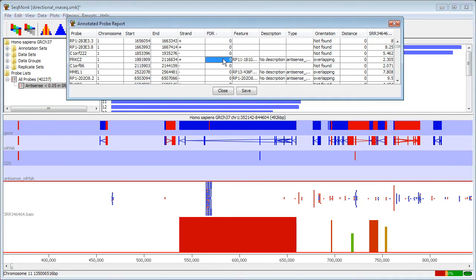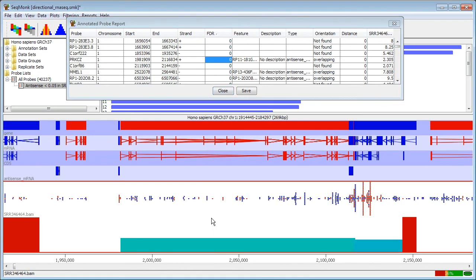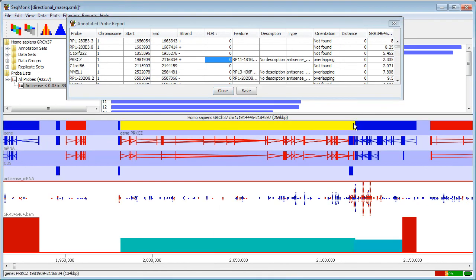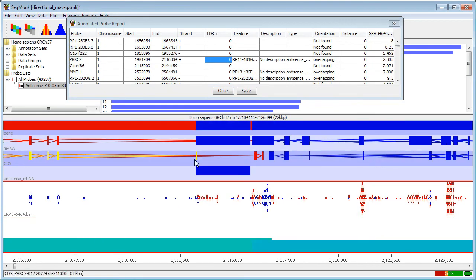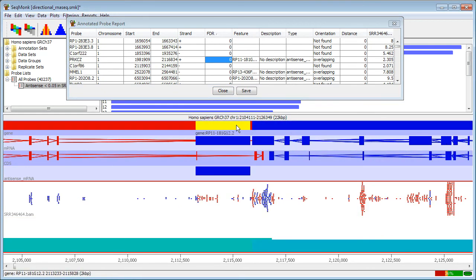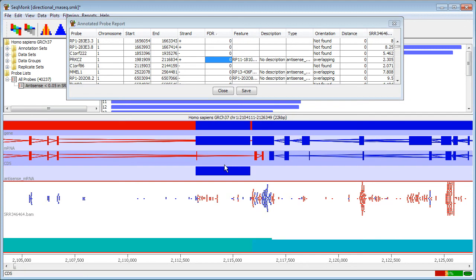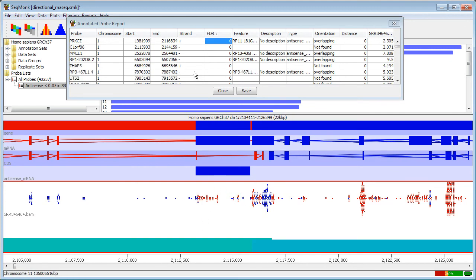And if I go down to some of the known antisense transcribing regions, here I have a part of my genome where I have two genes in opposing directions sitting over each other, so again it's not unexpected that there's antisense transcription down here.